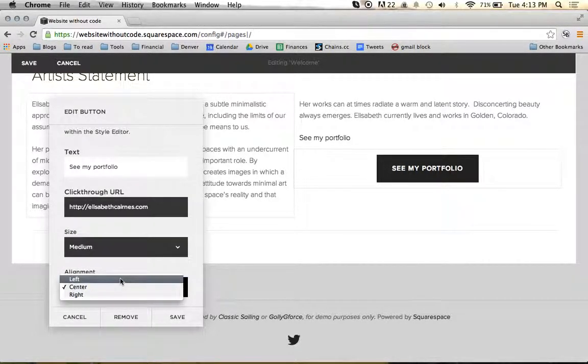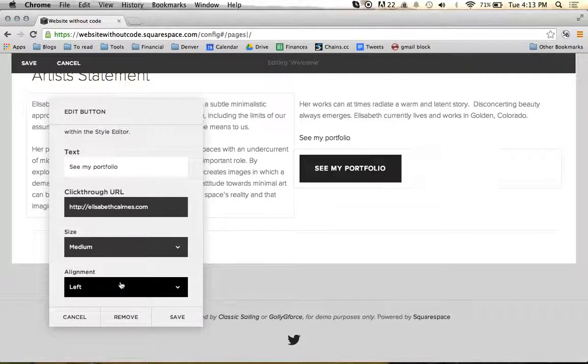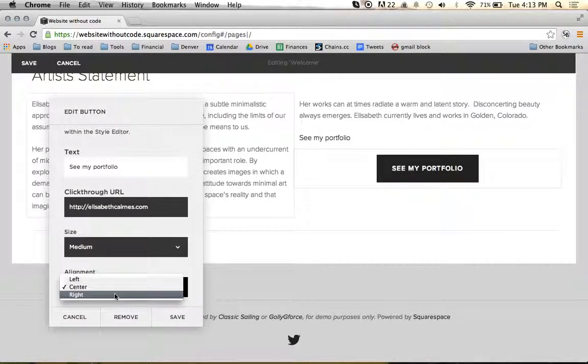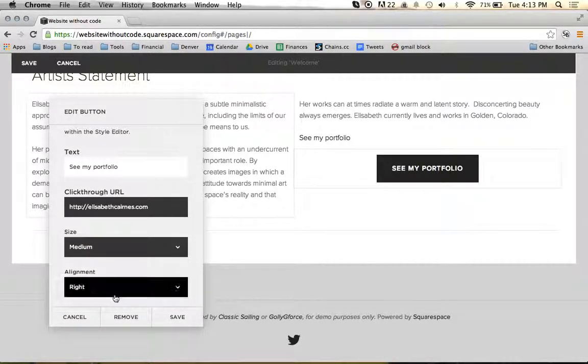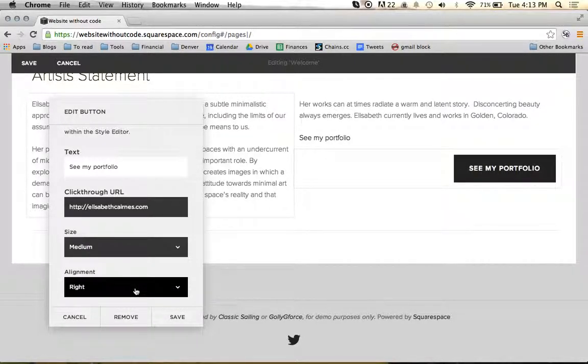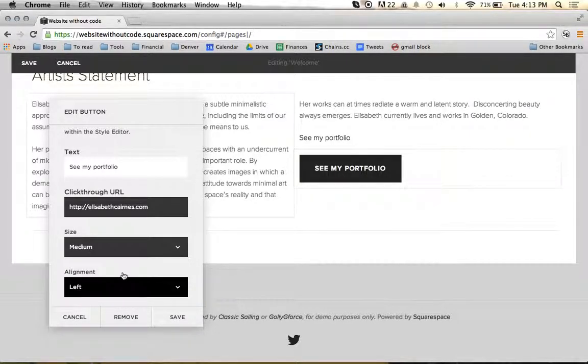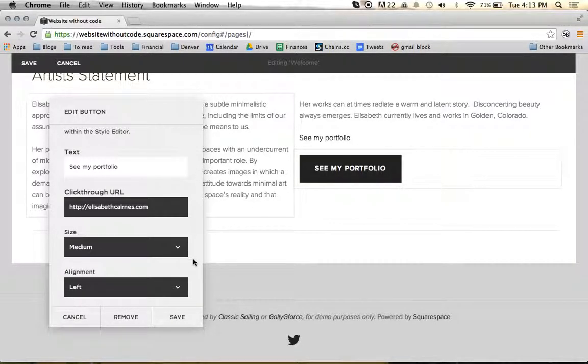And then I can align this left, center, or right. We'll just leave it aligned left.